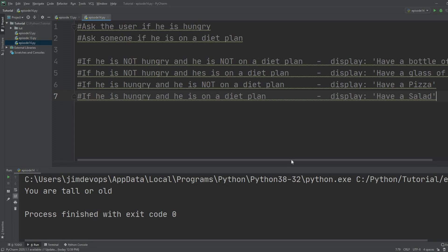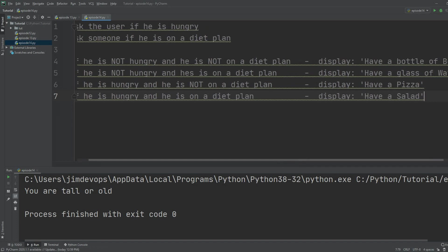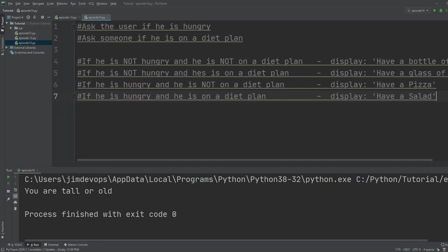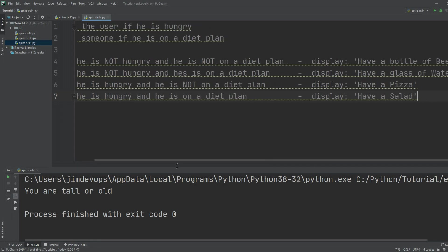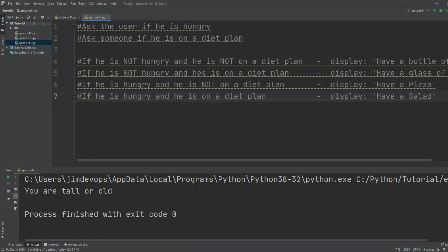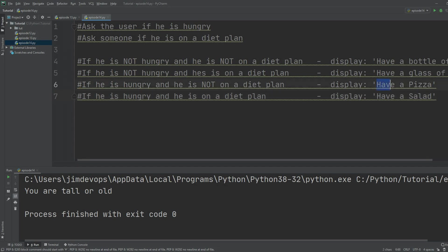If the user is not hungry and not on a diet plan, we are going to offer them a beer. If they are not hungry but are on a diet plan, we offer them water. If the user is hungry, they might or might not be on a diet plan — based on their answers we offer them a pizza or a salad. Let's try to solve this.